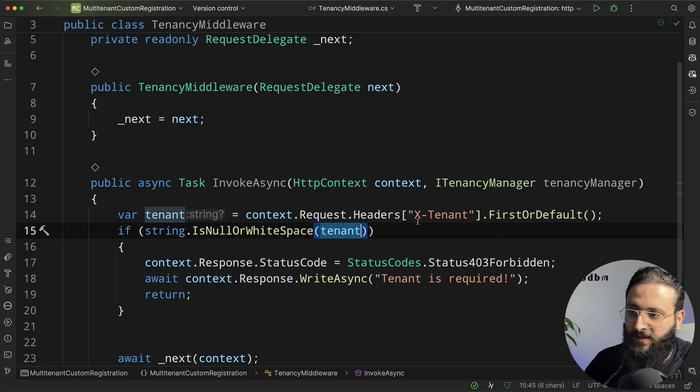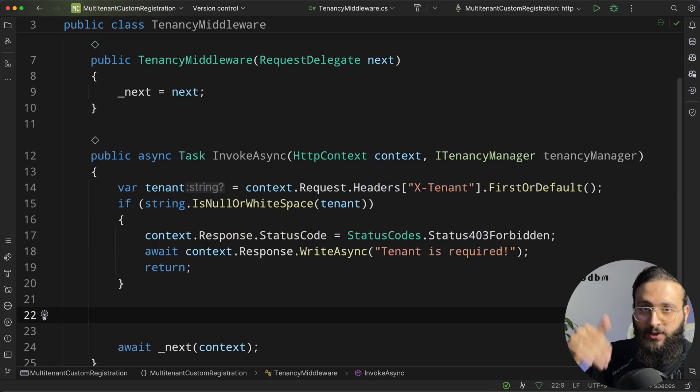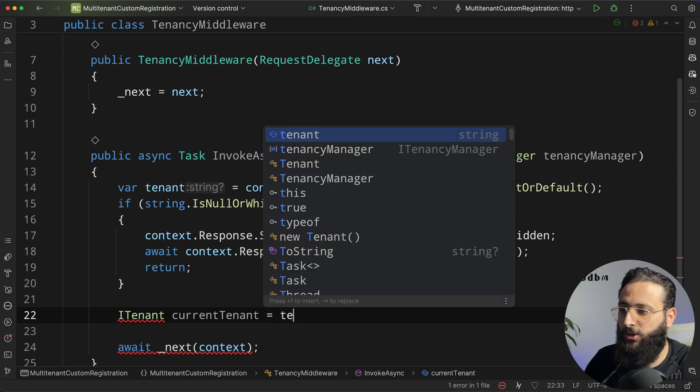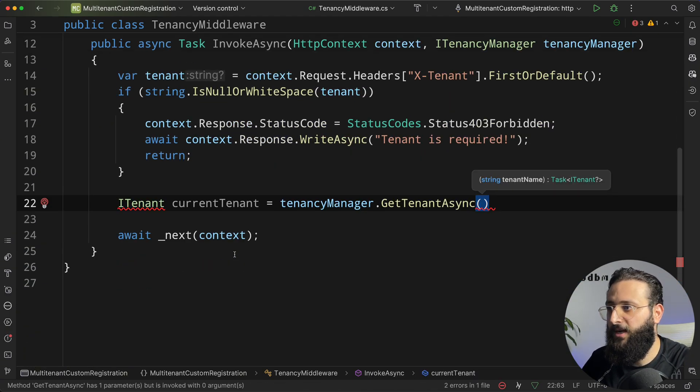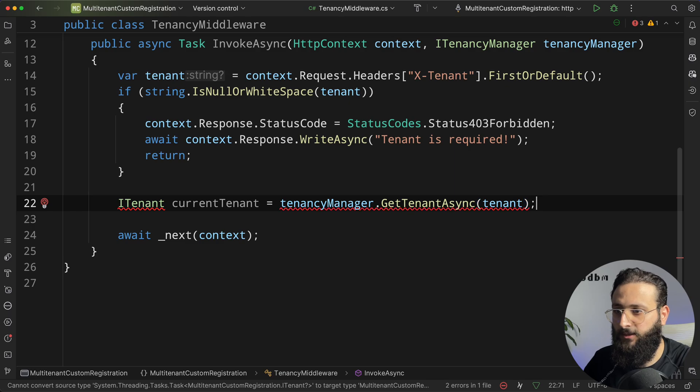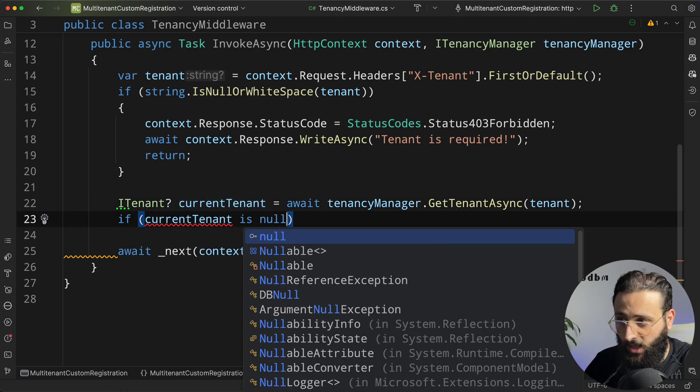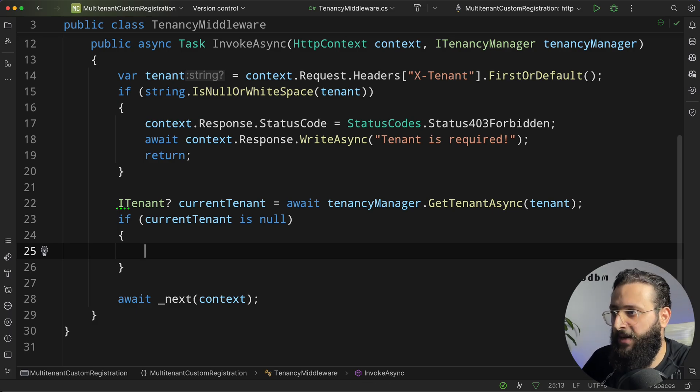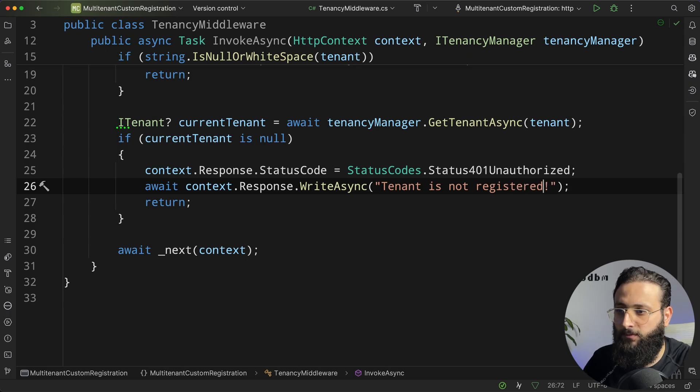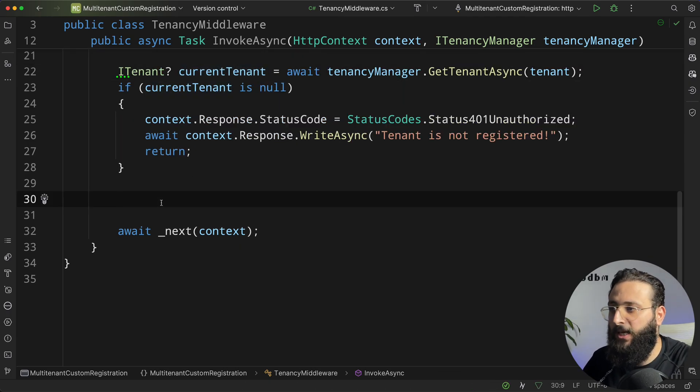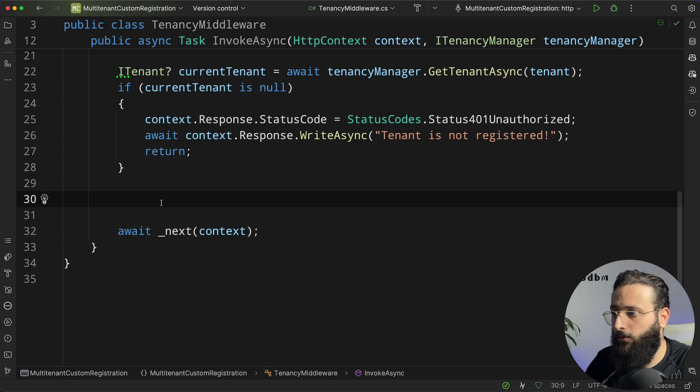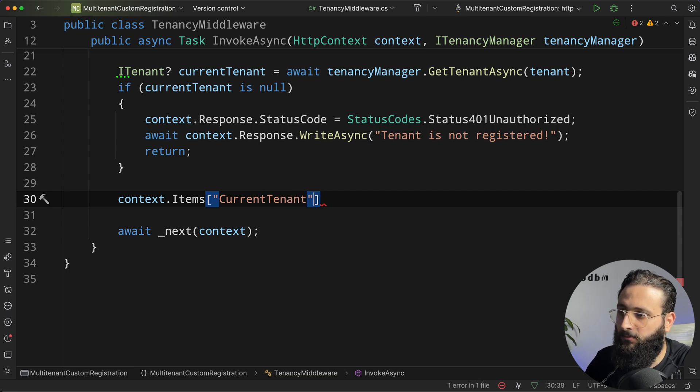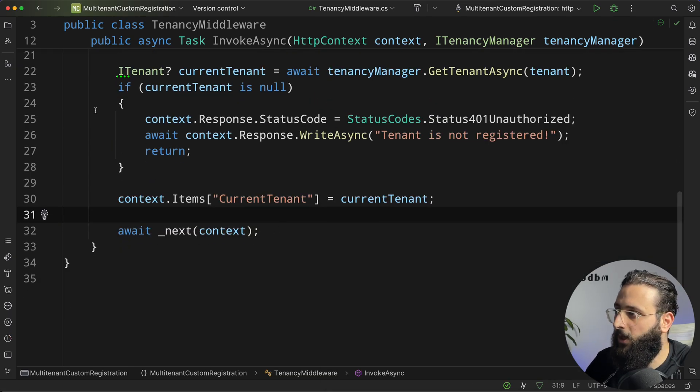So first, we check if the tenant exists in the header. Then, we need to resolve that tenant using the TenancyManager. So iTenant currentTenant equal await TenancyManager.getTenantAsync, the tenant name, which is tenant in that case. So if current tenant is null, let's say the user added an unregistered tenant, it will be the same as we did before. Tenant is not registered. We have now the current tenant. We can simply store it in the context items. So context.items current tenant equal to current tenant.